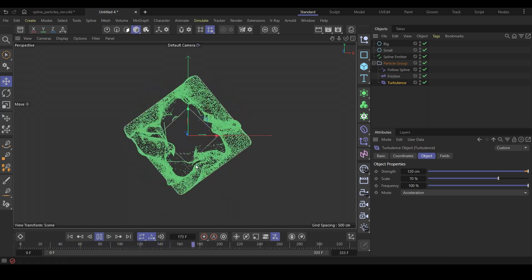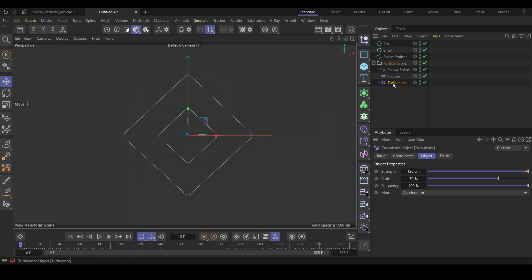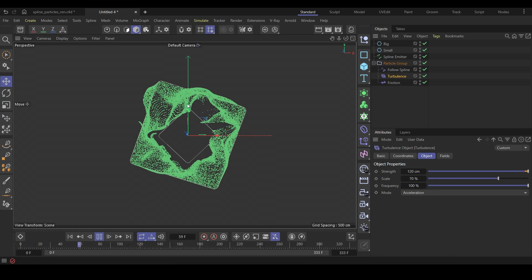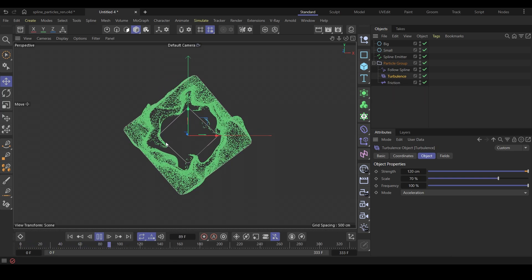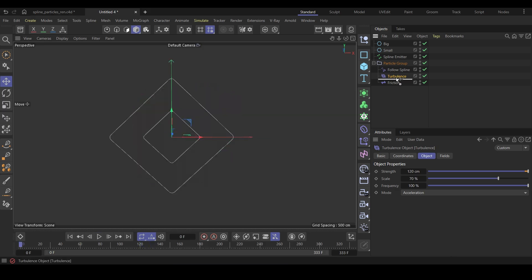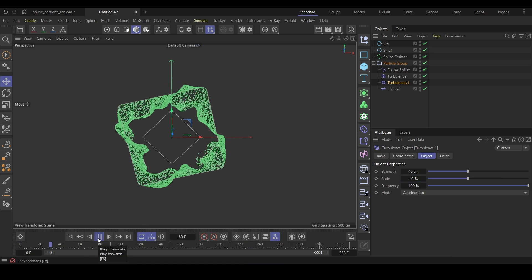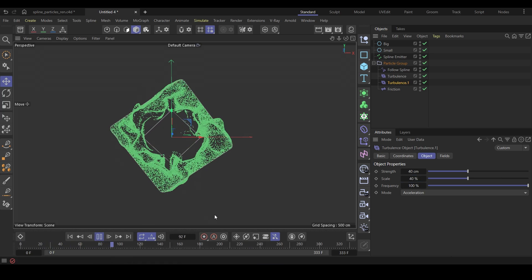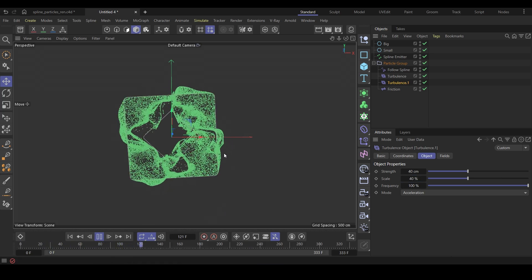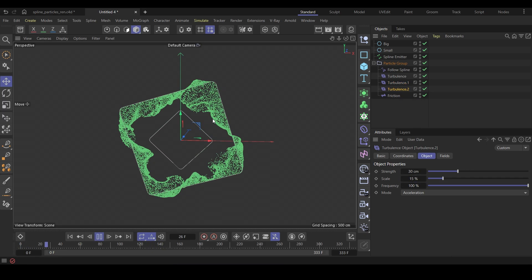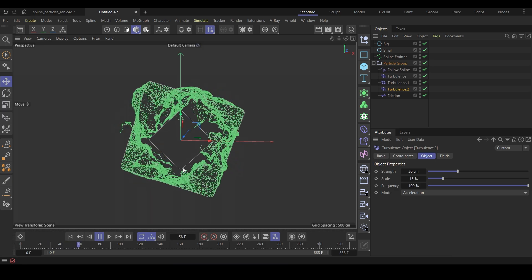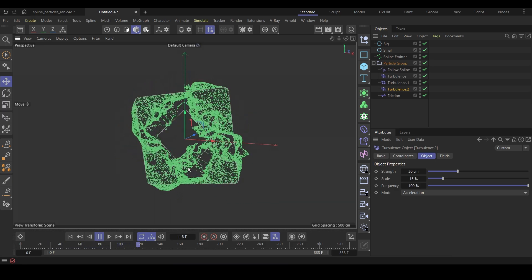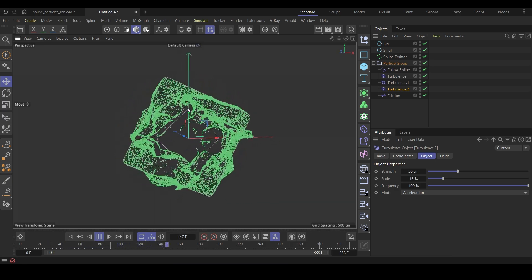To fix this, make sure the turbulence force comes before the friction force so that the drag is applied on top of everything. Make a copy of this turbulence force and lower the strength and scale values for smaller level details. Make a copy of it again and change the values for even smaller details. Now you can see we got some fine curls along with big turbulence noise.